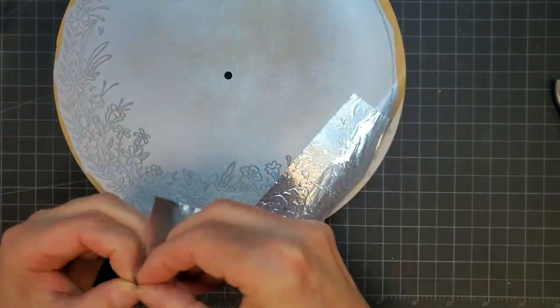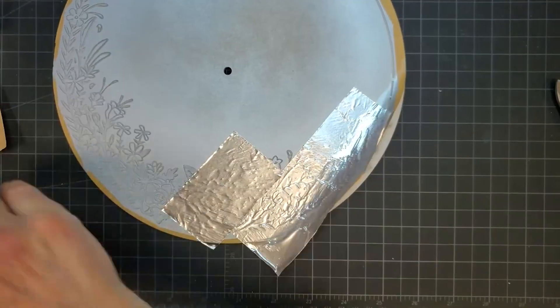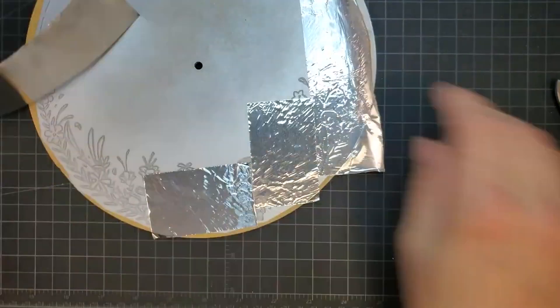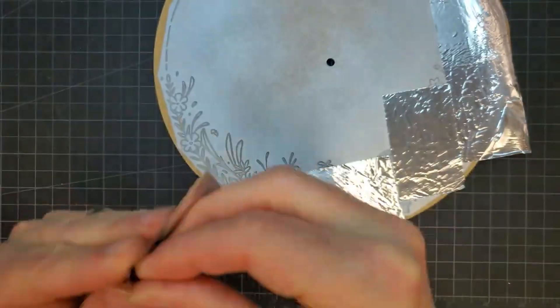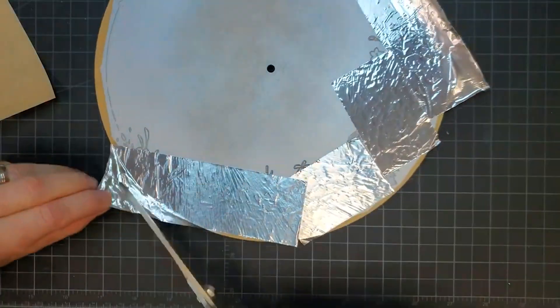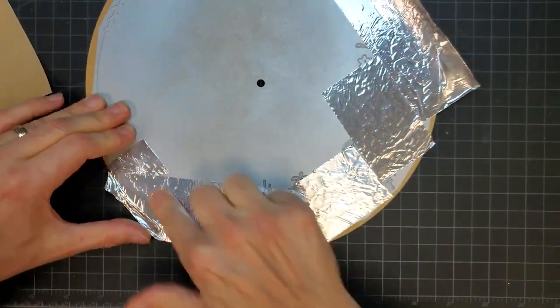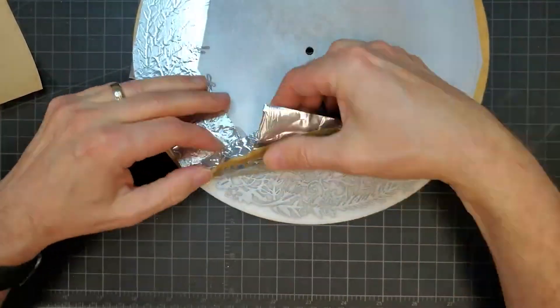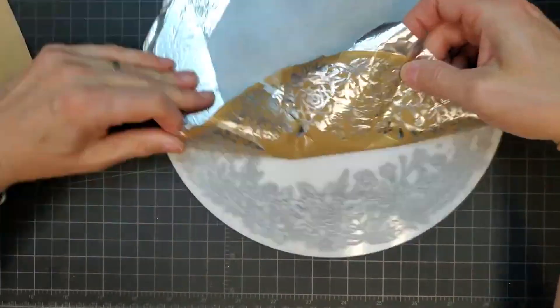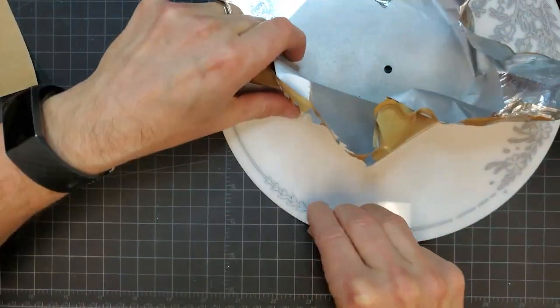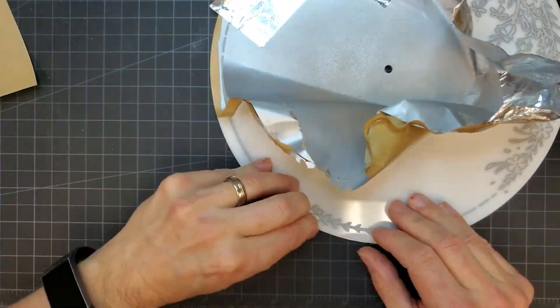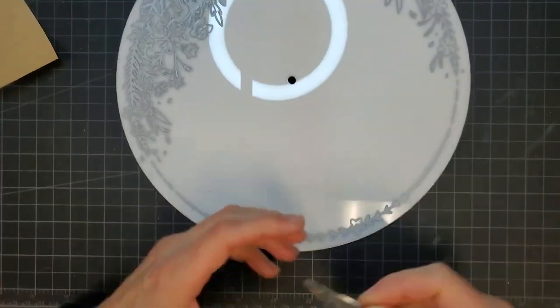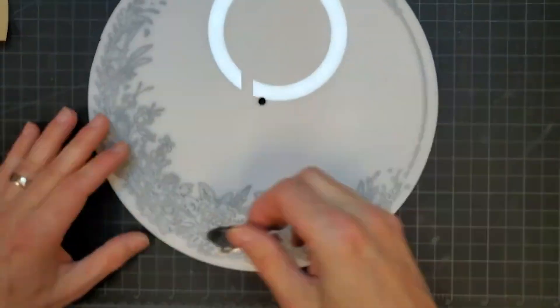On intricately detailed parts, applying a high tack tape over the entire design will help lift up the very small pieces of mask. We use an aluminum tape that has a very aggressive adhesive and we can really burnish it down onto intricate designs. We've been told that using Gorilla brand duct tape will also work well for this.